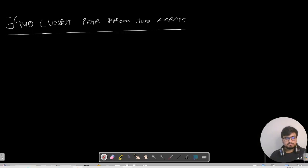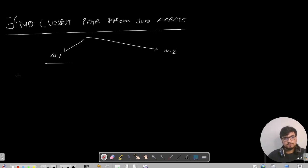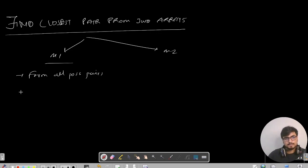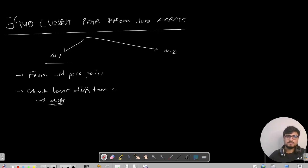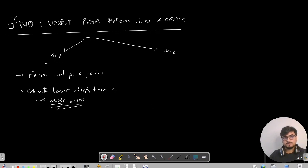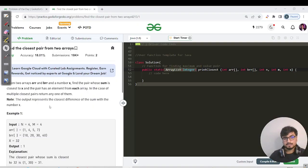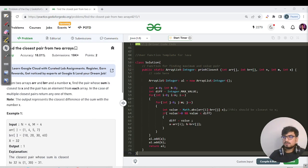Method one would be like this: form all possible pairs and check who has the least difference from x. To achieve this, we'll be using a difference variable which will first be initialized to plus infinity. Please pause this video here, try to form all the possible pairs and do what they've said in the question, and then we'll be good to go for our brute force technique.